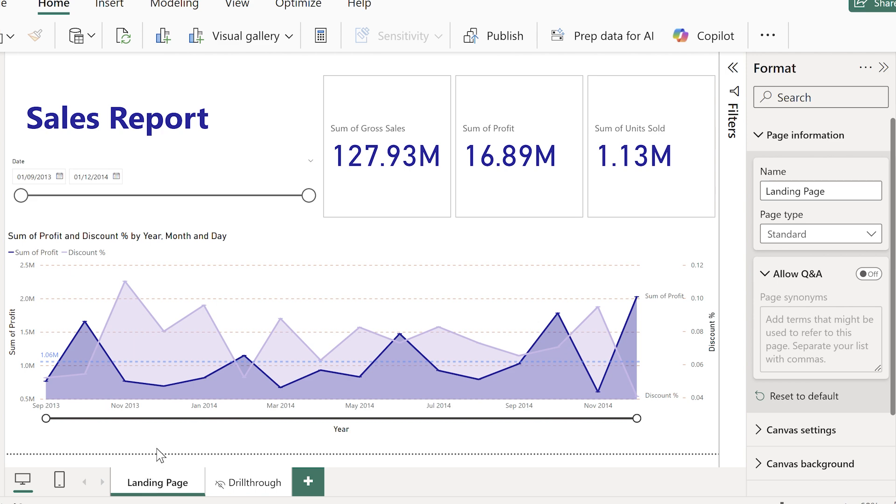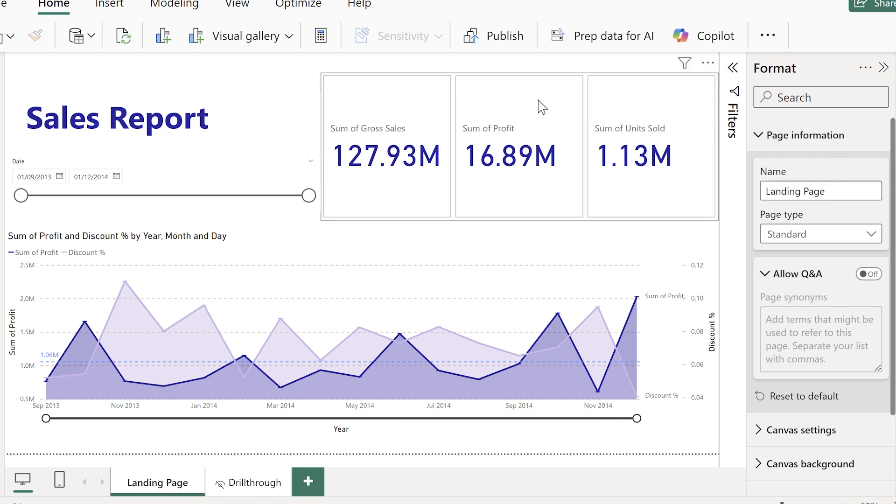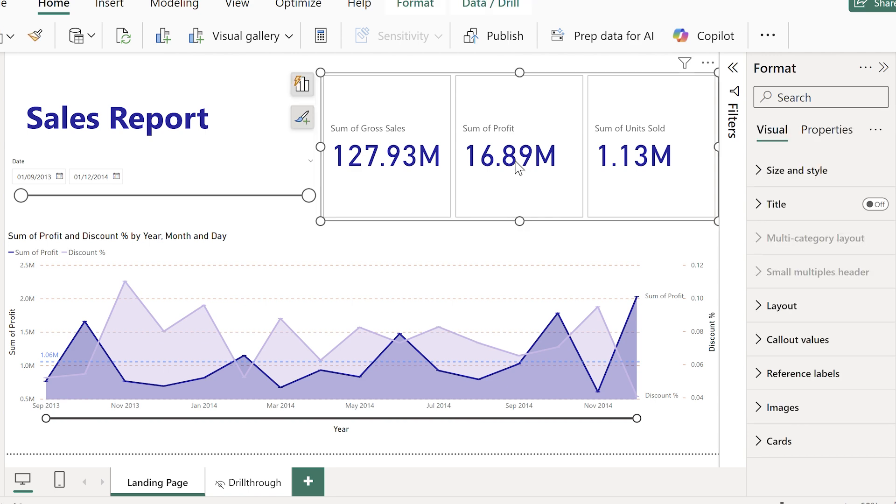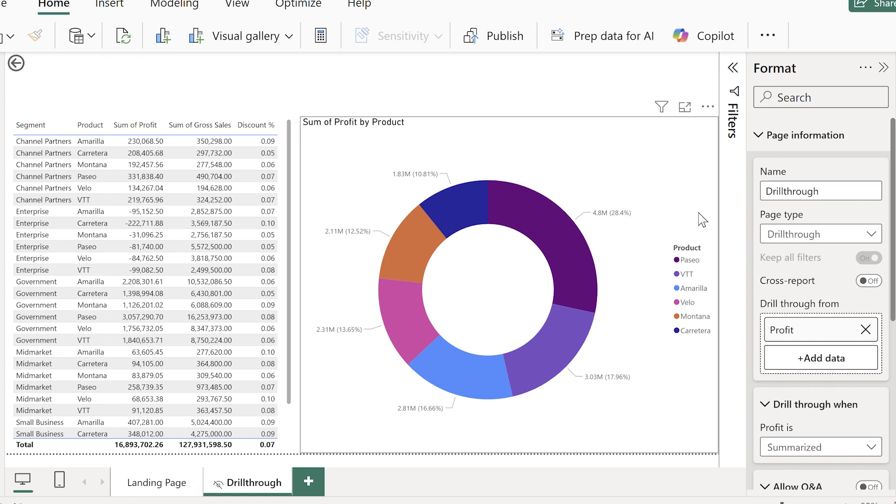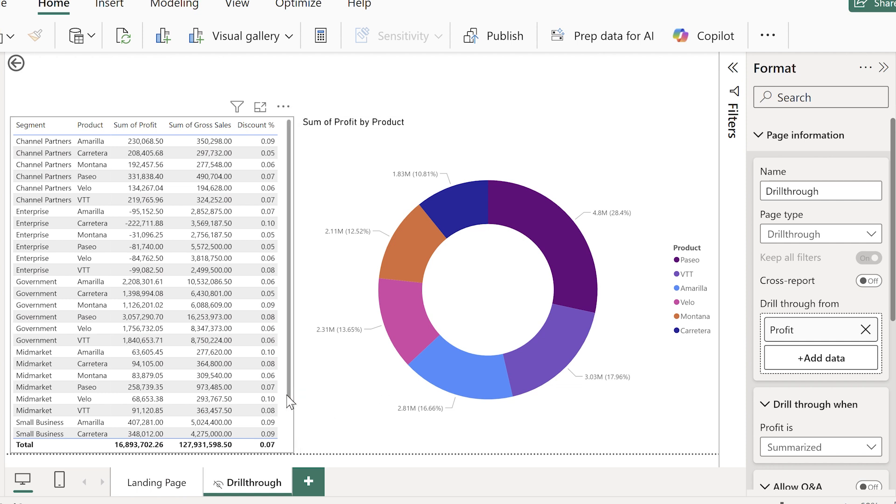Back on the main report page, if I right click on profit and choose drill through and then choose my drill through page, instantly I'm taken to the new detailed view, already filtered.